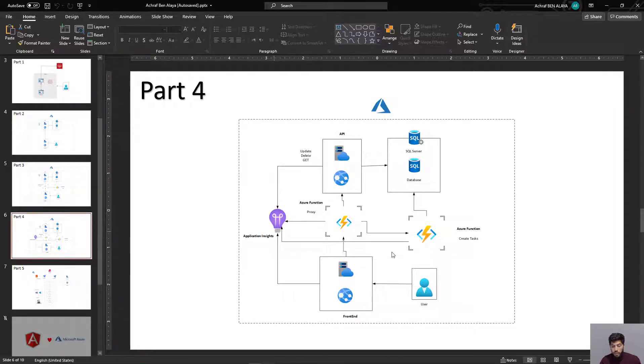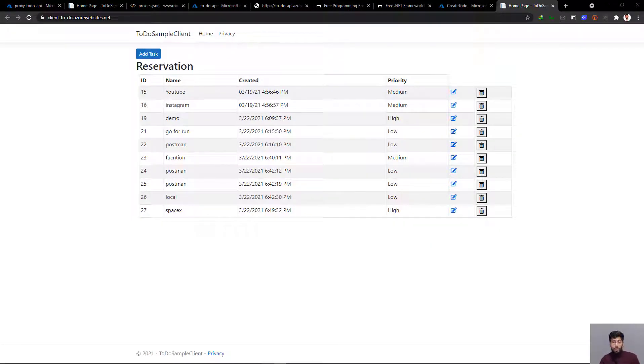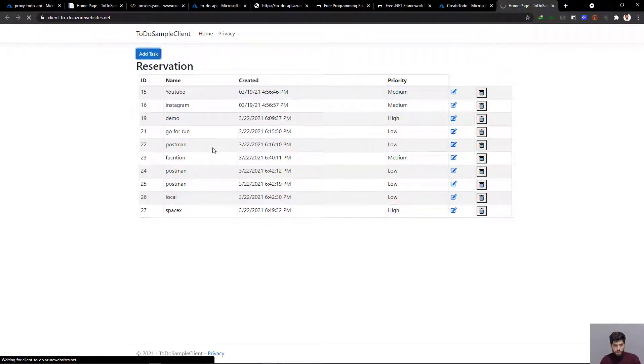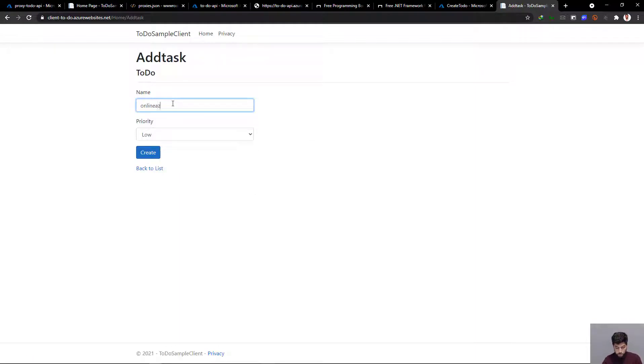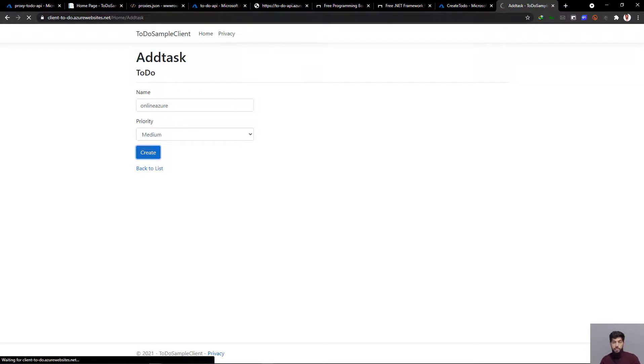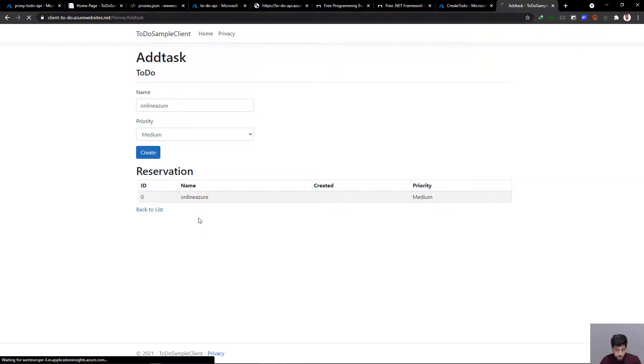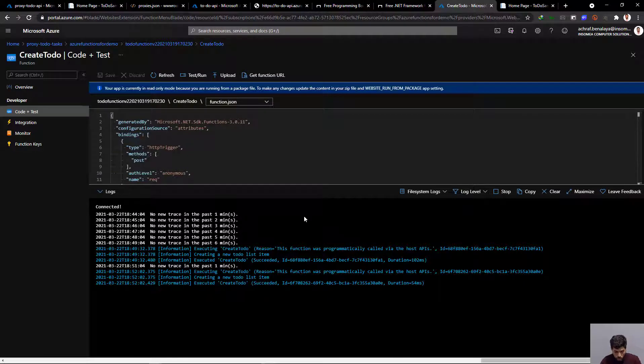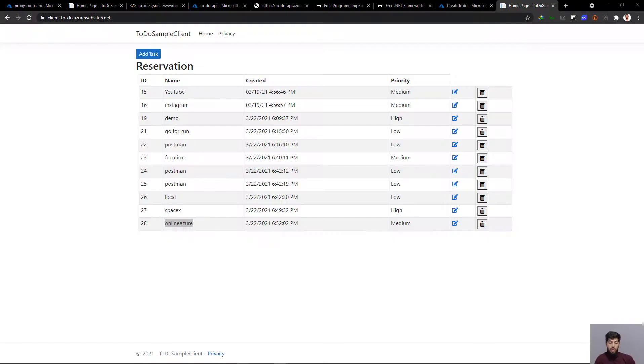The application is online. Let me make a couple of modifications, for example 'add online Azure medium', and create it. Go back to the list and it's been created. If we go to Azure Functions, a new one has been executed. You've created a new task using the Azure Function, not the API directly.